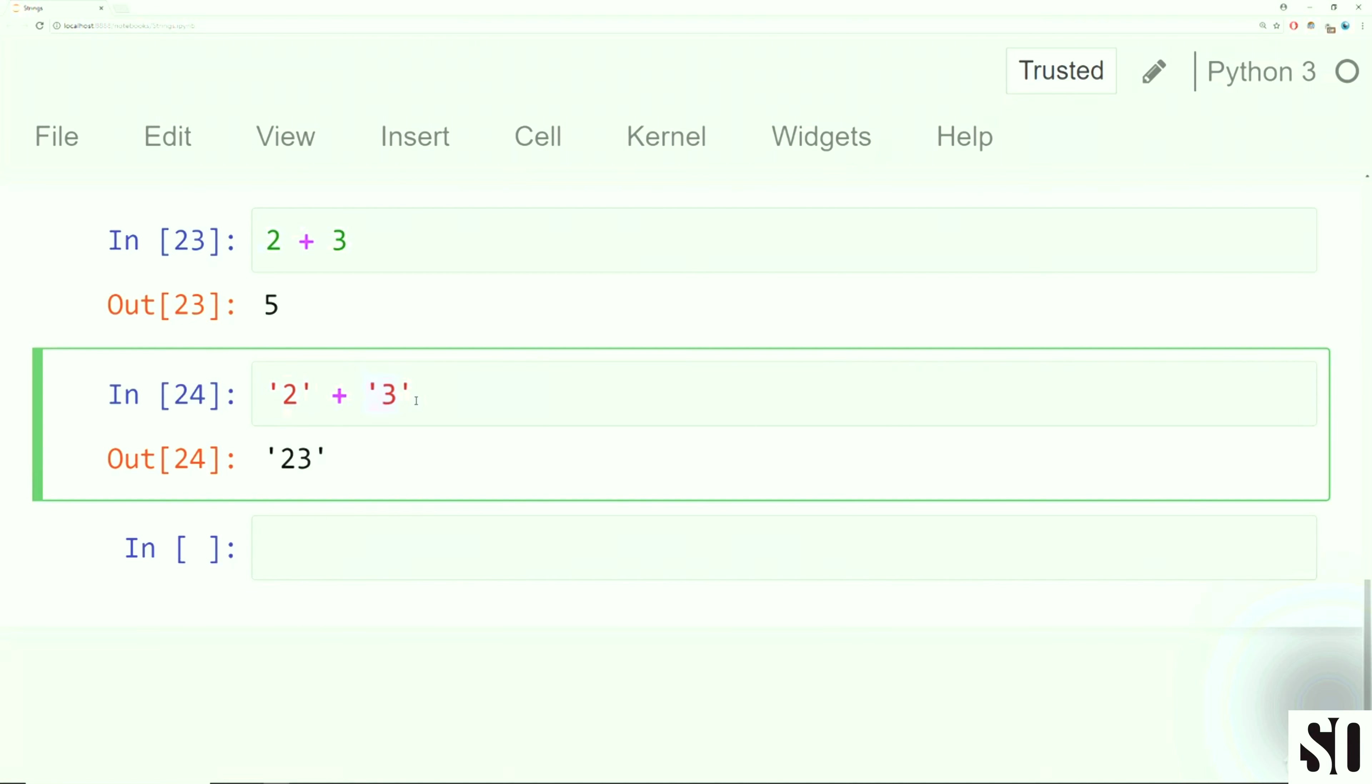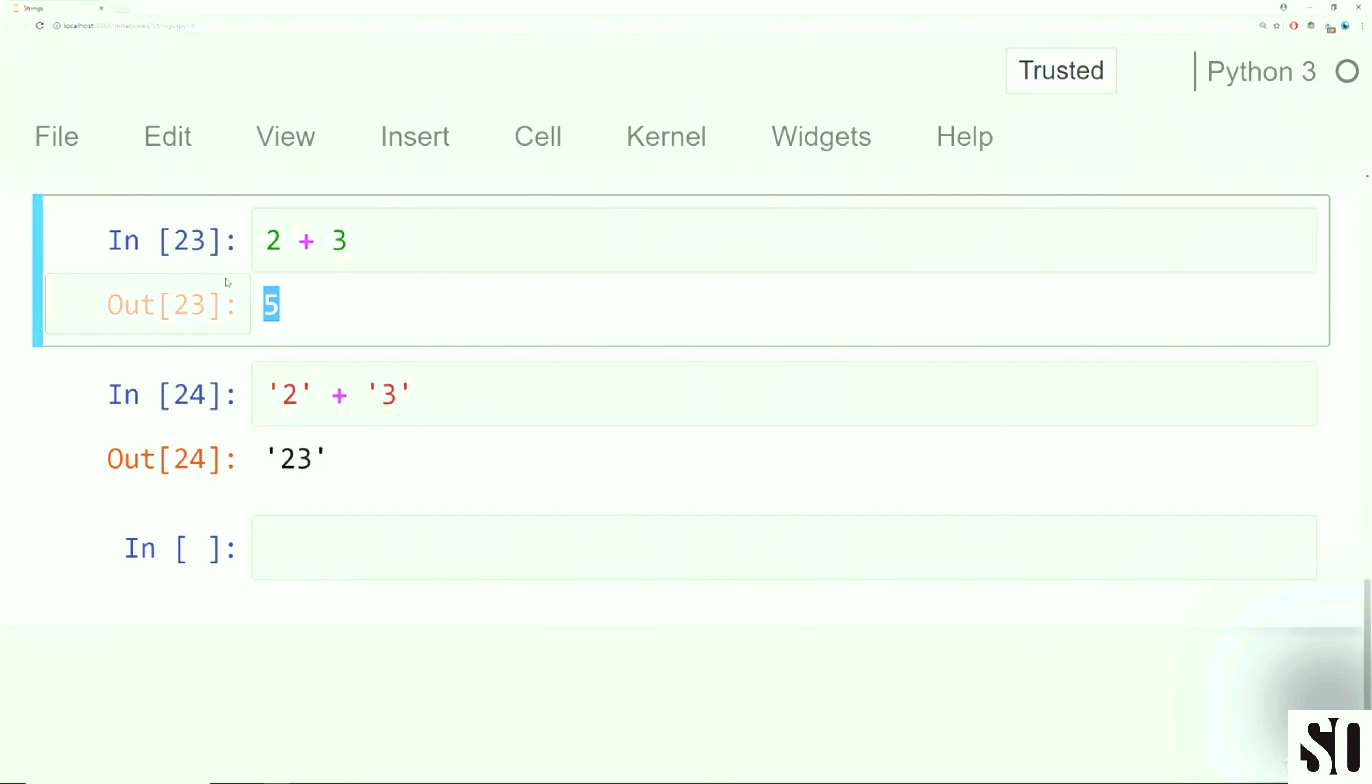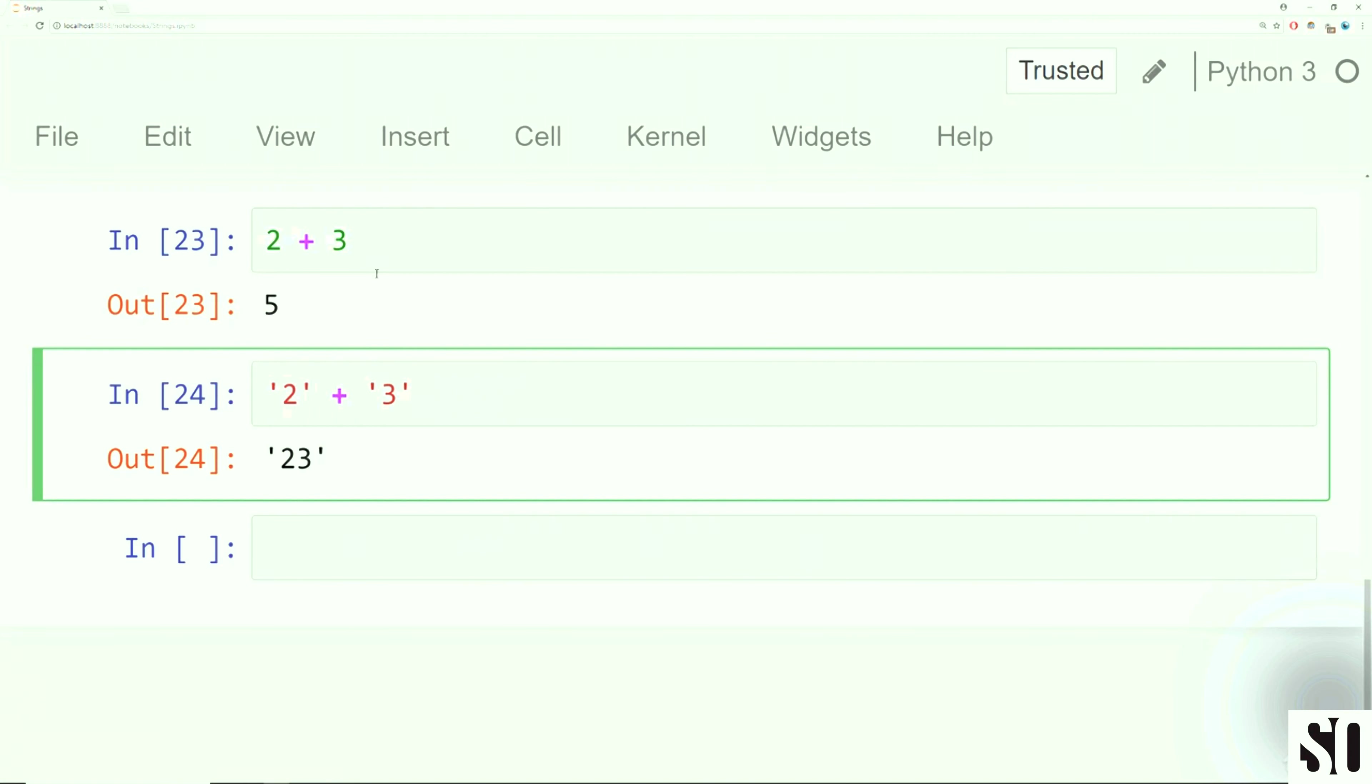Imagine we're doing 2 plus 3. If we run this, we get 5. That makes sense. If we do 2, the string 2 plus the string 3, now that they're strings, it's not going to add them together. Instead, it's going to perform concatenation. So here now we get back the string 23.